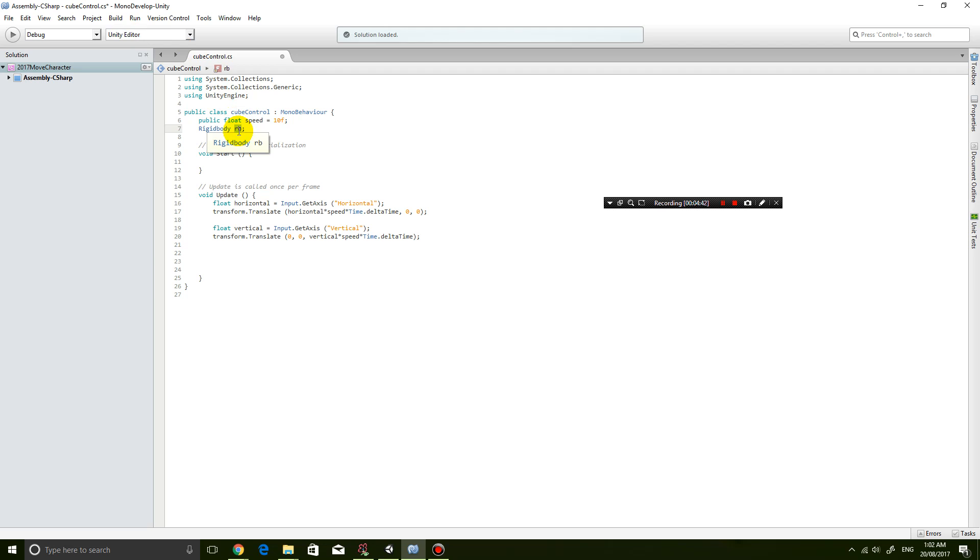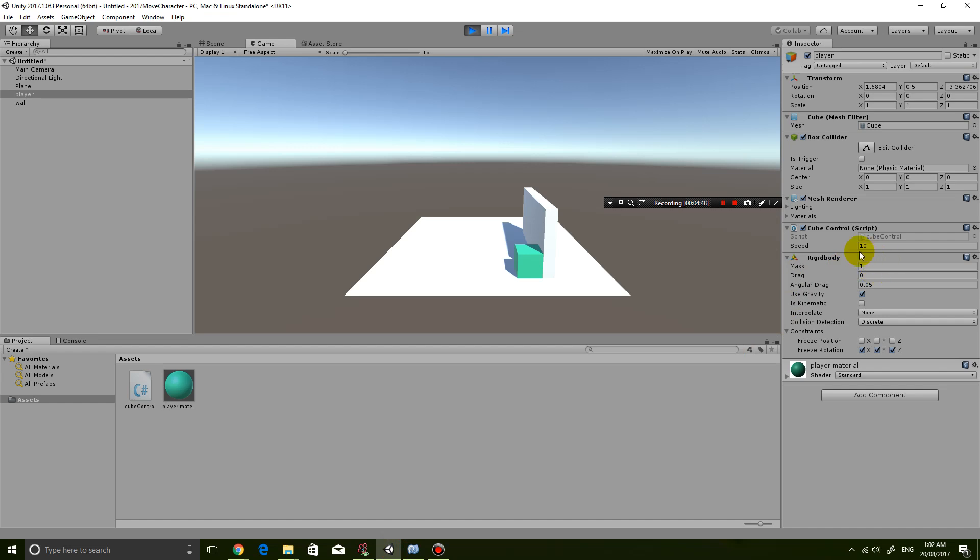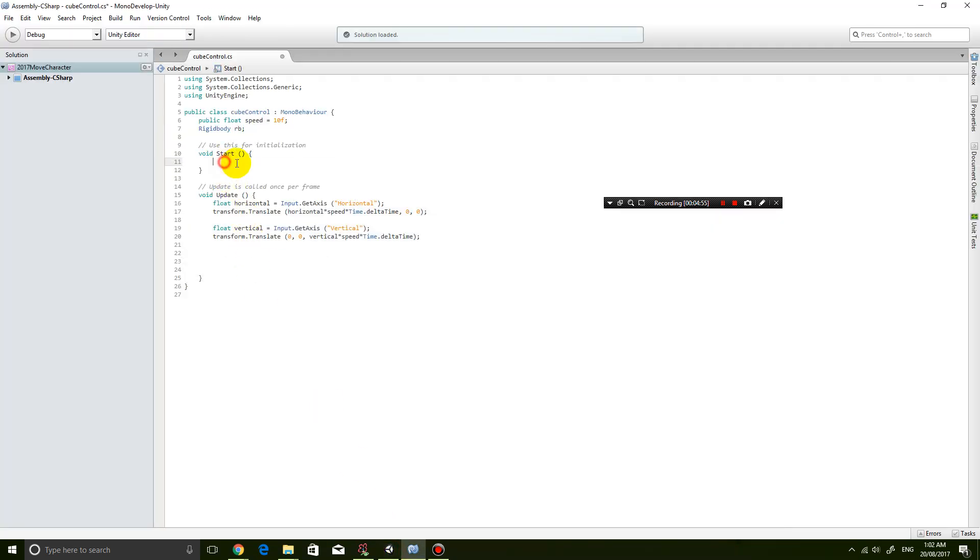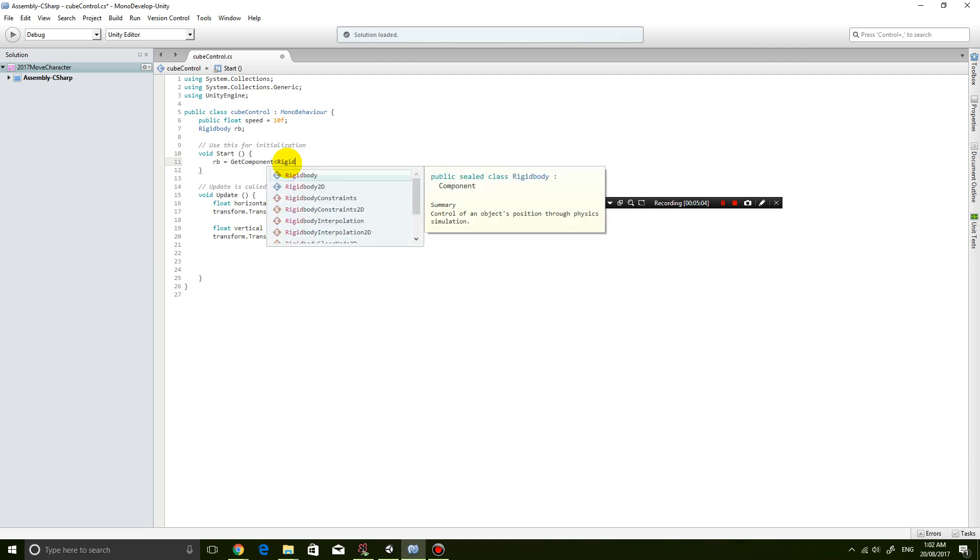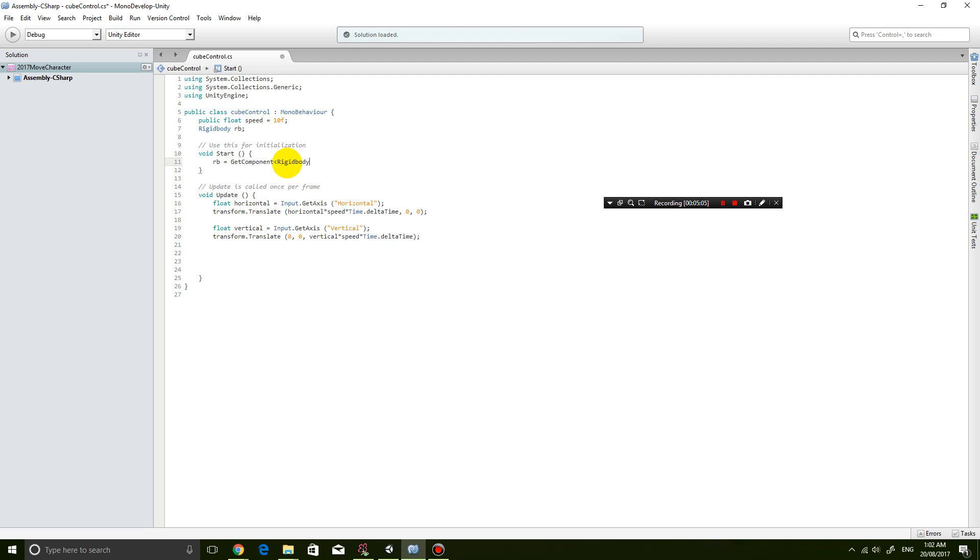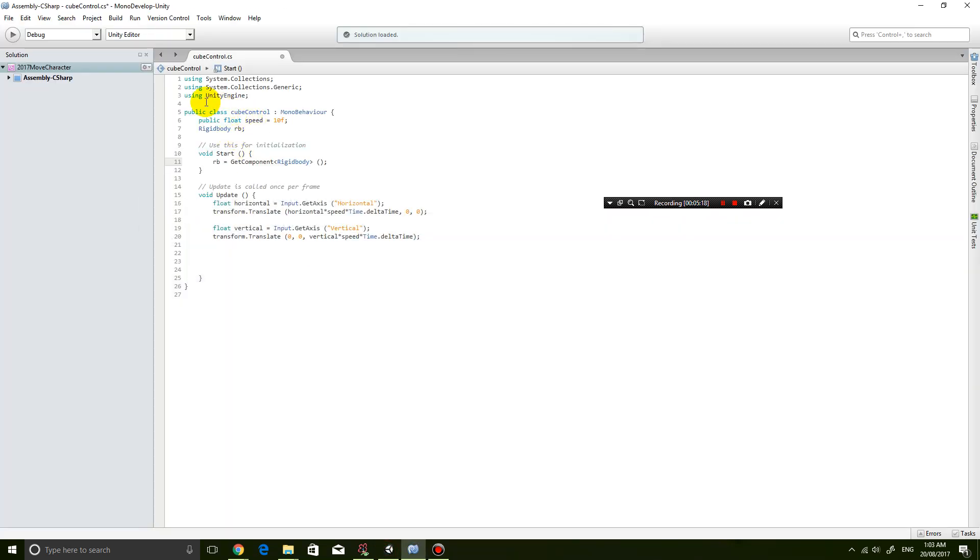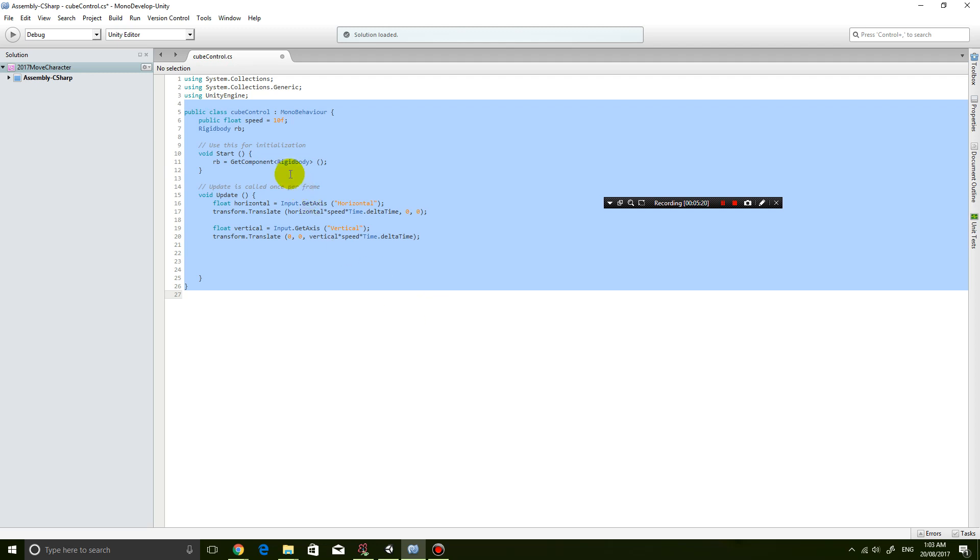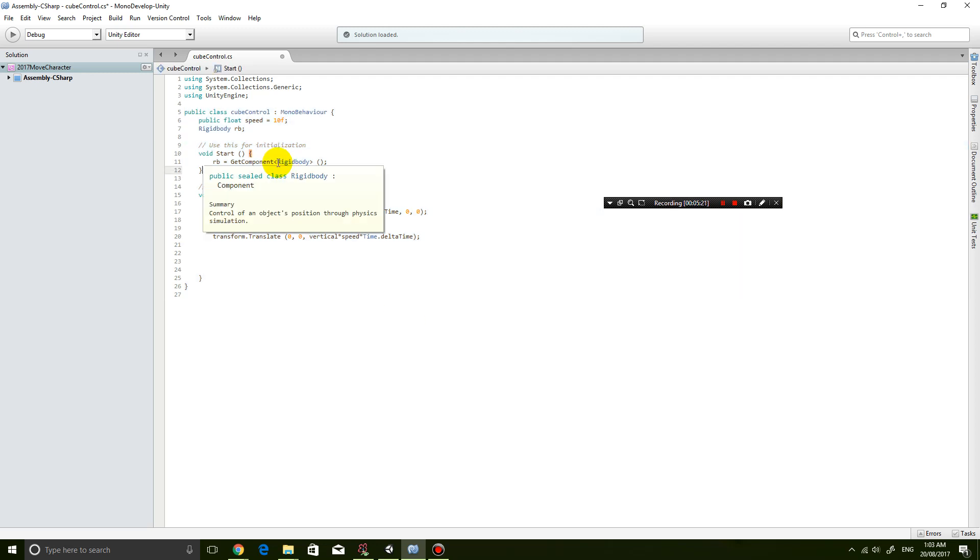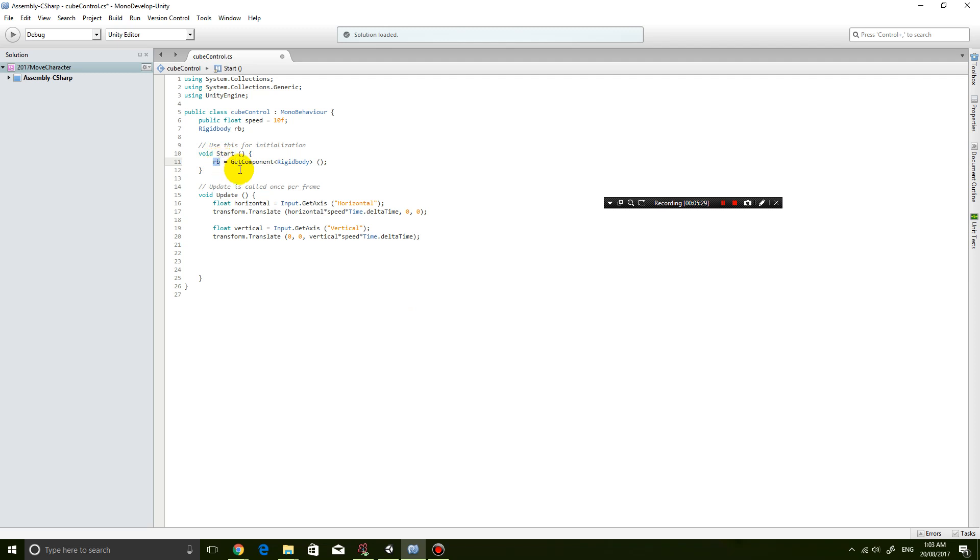So to link them together I need to type rb equals GetComponent, and then angular brackets Rigidbody, specifying that we're trying to retrieve the rigidbody component from my player, from the object that this whole script is attached to. So I'm going to retrieve the rigidbody component. So now this rb actually means something - it means the rigidbody component of my player.